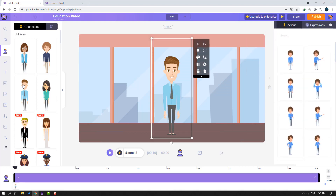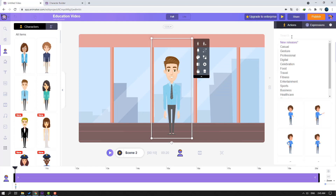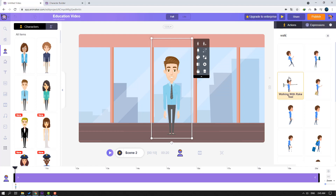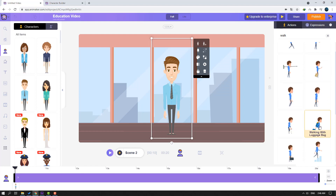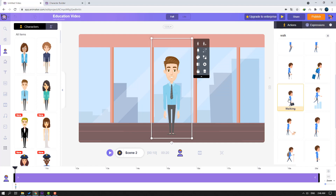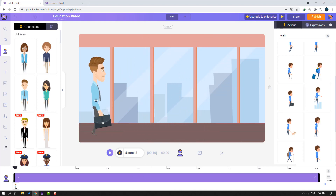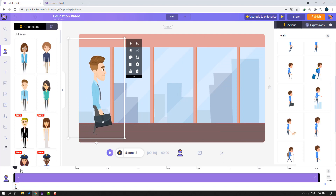In this time I will use these existing characters. Let's select this one and click the actions icon. Let's search 'walk' — click enter. We can see sneak walk, walk, walking with pod, and shopping. Let's click the walking action. Let's select this character and move it to the left.